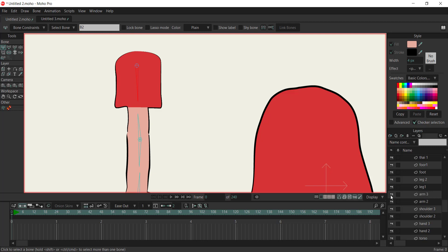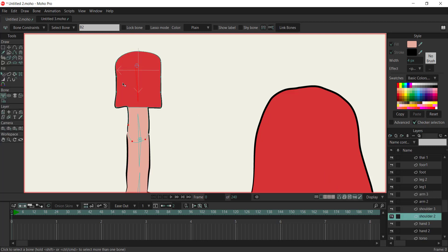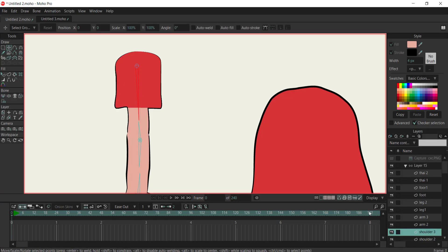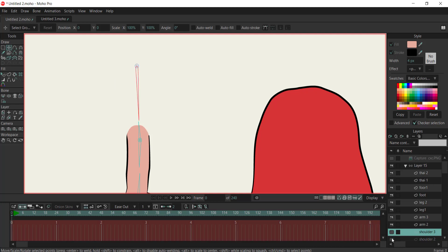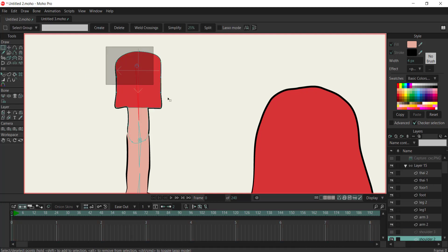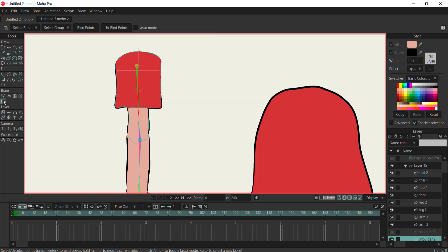Once the pin bones are in place, it's time to assign control points to them. Select the first bone and then choose the points you want it to control. Click bind points to establish the connection.